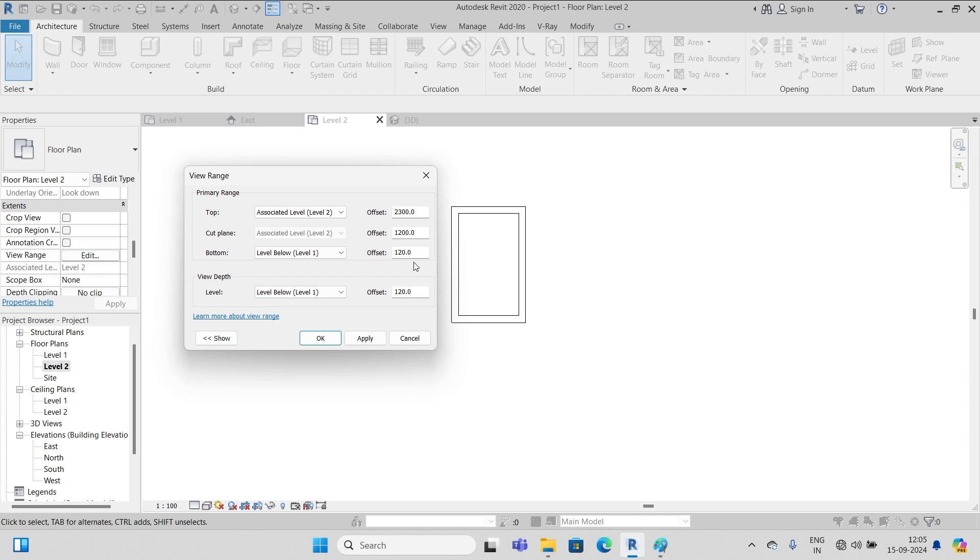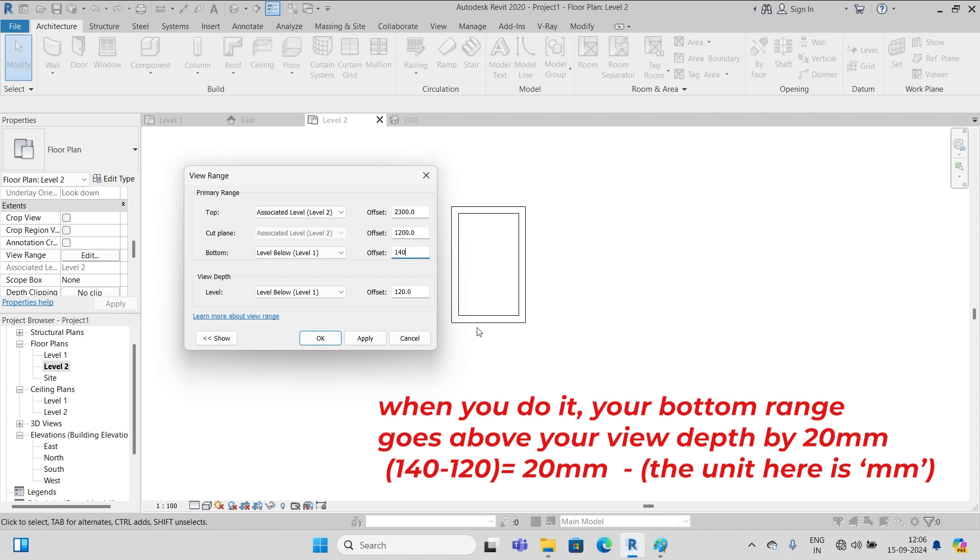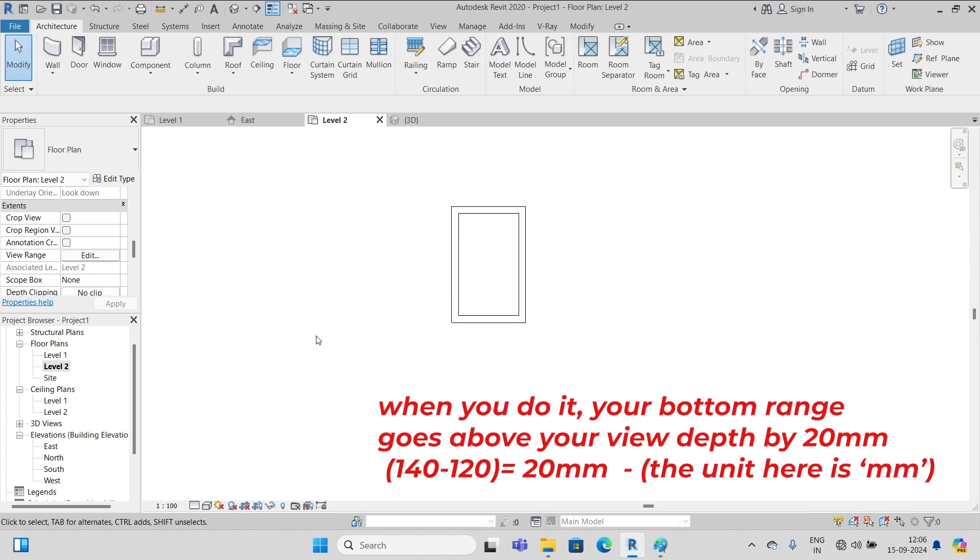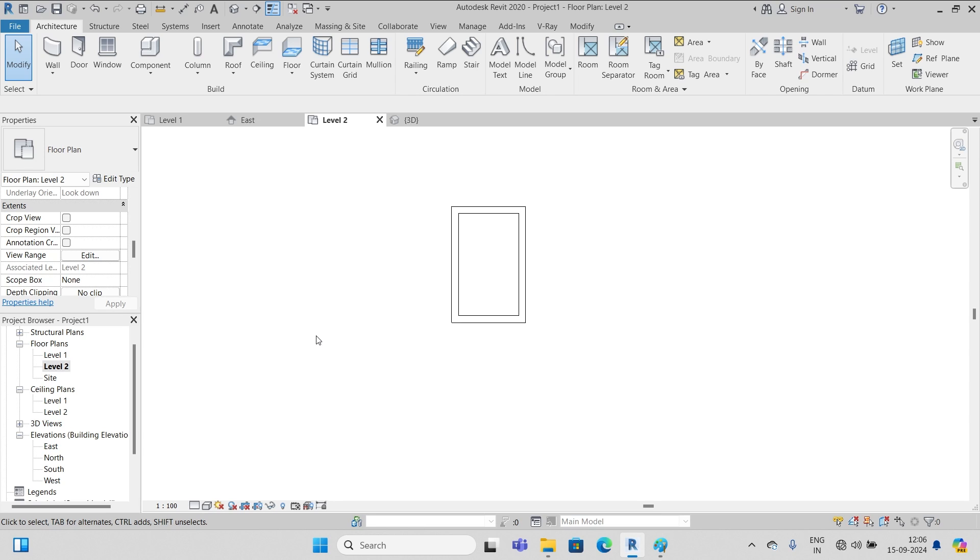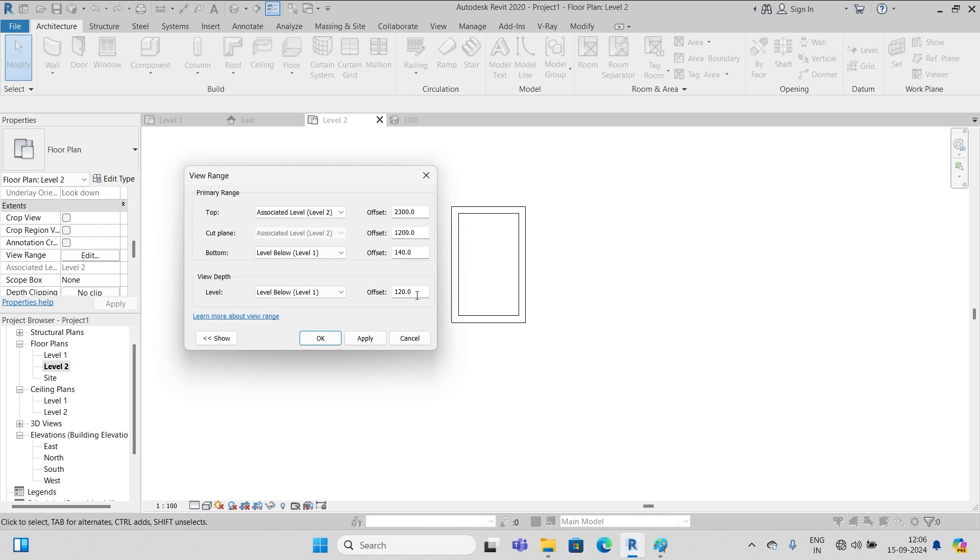If I put this bottom level 140, you see what's going to happen - no problem, because the bottom plane is above the view depth, so it's no problem. But if it is below the view depth, then things will not work.